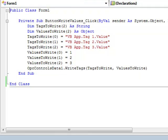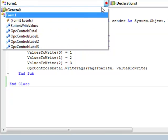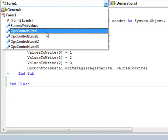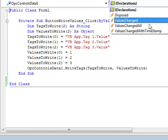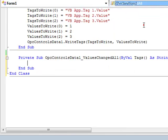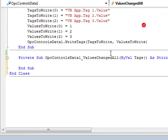If you wanted to read values into your Visual Studio application, you also use the OPC controls data component. You simply call a method called add tags on the data component and you pass an array of tag names that you wish to monitor. And then also use an event called values changed all, which will return tag names, values, timestamps, and qualities that you can then use in your application.